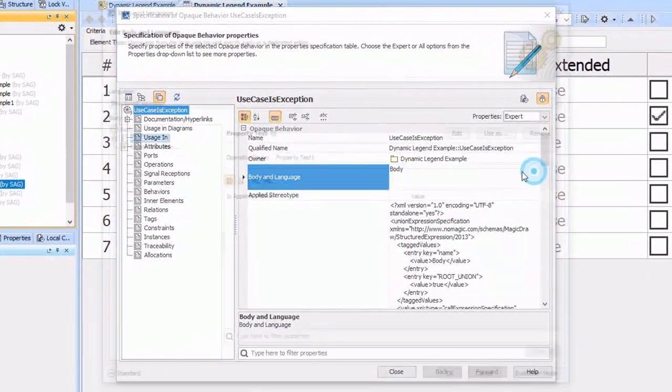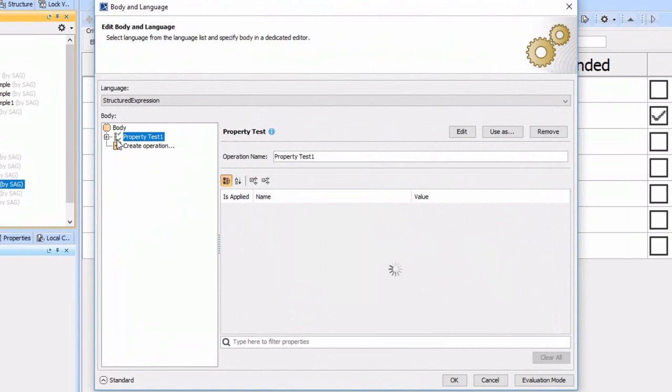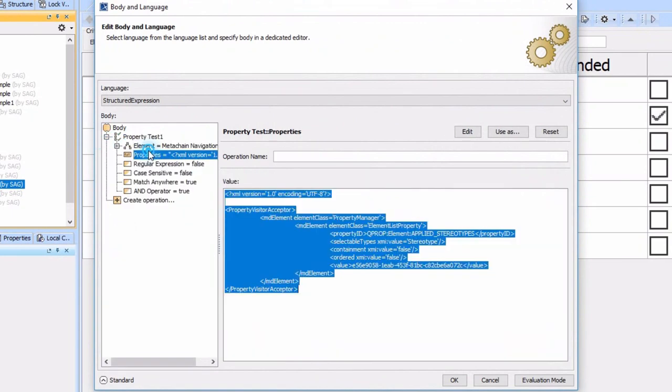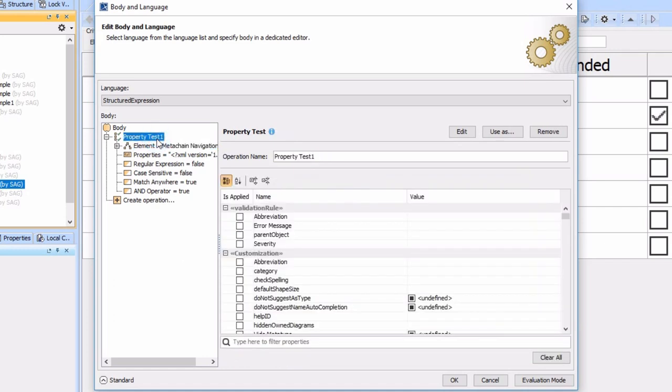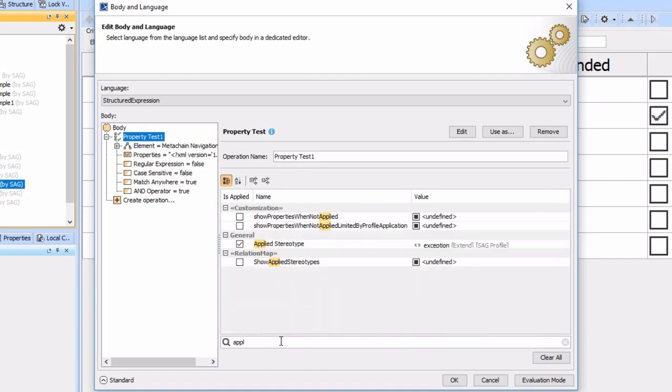The exception logic says I want to take my meta chain here where the source of the extend relationship, so it's a use case direct relationship of source and then extend. And then we apply that as a property test and we basically look for the applied stereotype of exception.